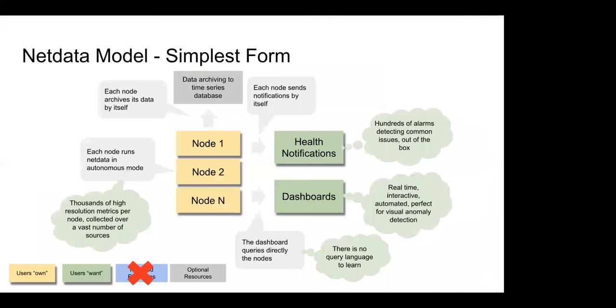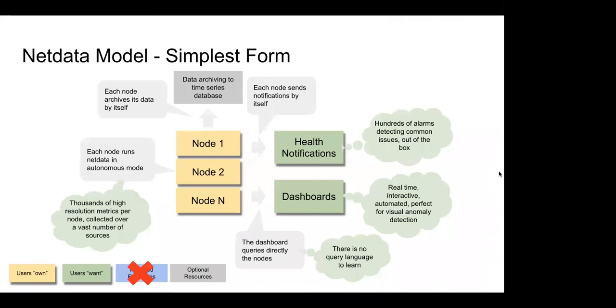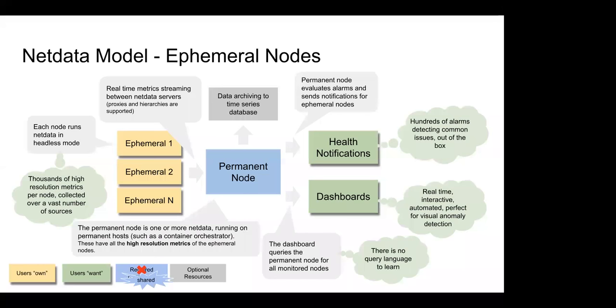This is the simplest model, the simplest form of NetData. So, you have what you have, just installing NetData on it. This is it. Every node is autonomous. If you want a time, if you have a time series database, you can put it there. You can stream your metrics. Immediately, you will receive health notifications and you will have real-time interactive automated dashboard that visualize every single metric which are perfect for visual anomaly detection. And, of course, you will not have to learn a query language for that. So, no additional resources. Let's go to the next one.